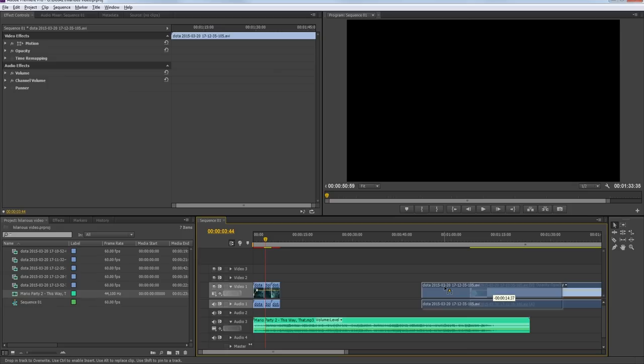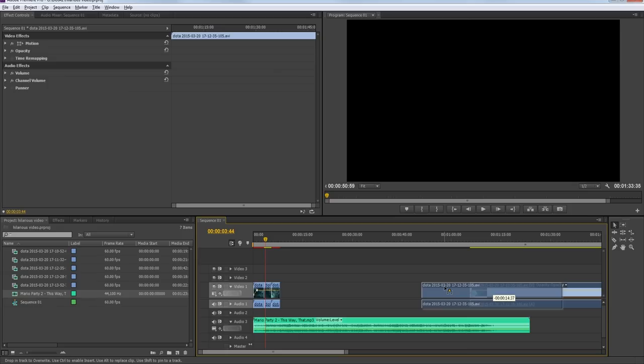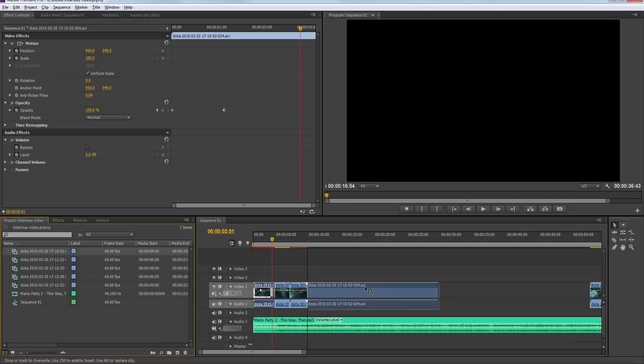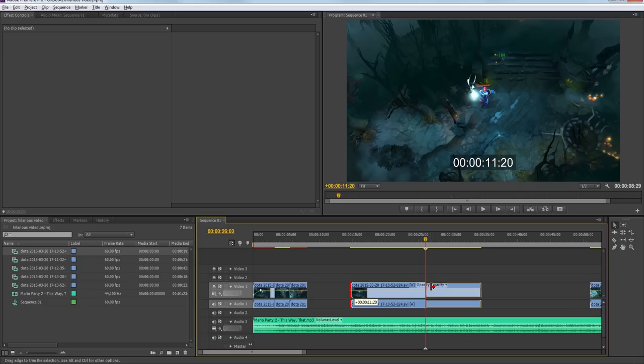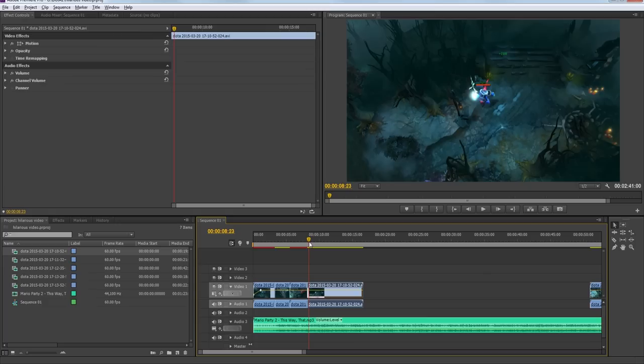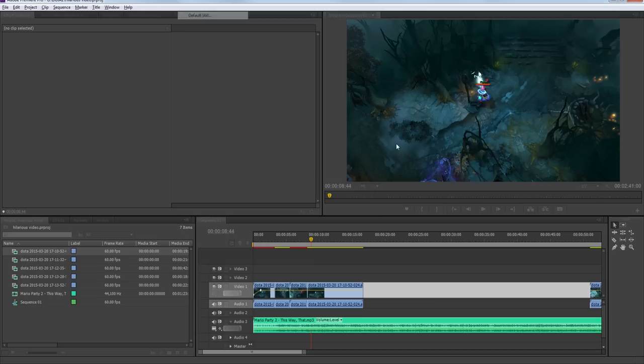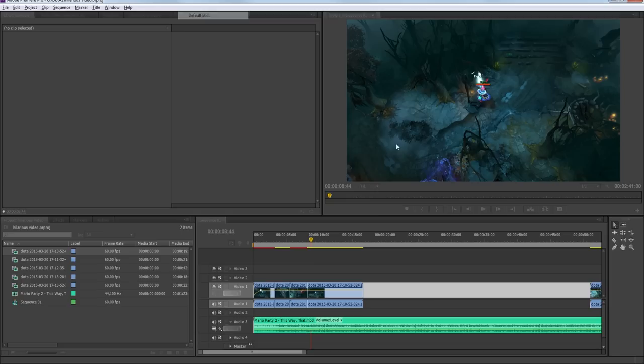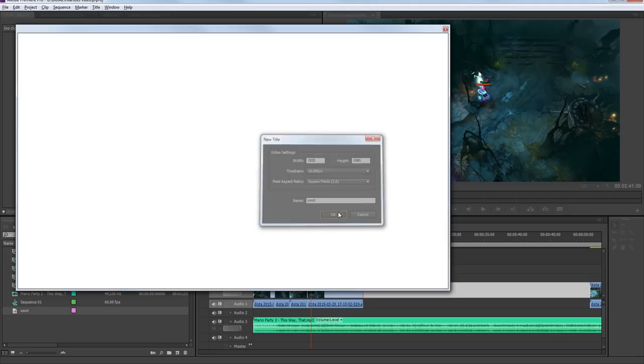That looks pretty good. Now we're going to use the same Storm footage from the beginning, drag it back out, look ahead to the part where I jump in, skip everything before that, and move it in. Maybe now is a good time to save our file. Let's also add some text — people like text. Hit Title, New Title, Default Still. You can name it anything; I usually don't name it because I'm lazy. Click and we can write some funny text.